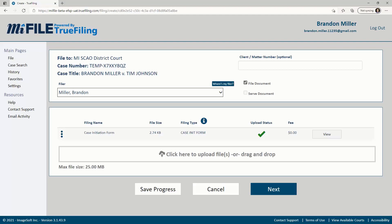In the top pane, you'll see the relevant case information. The filer field is the person you are filing on behalf of. This can be you or it can be one of your connections in MyFile.